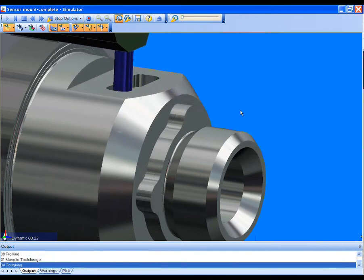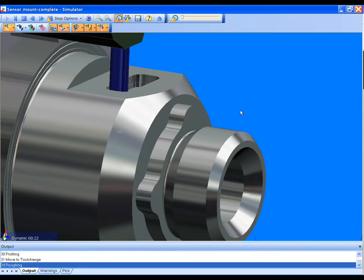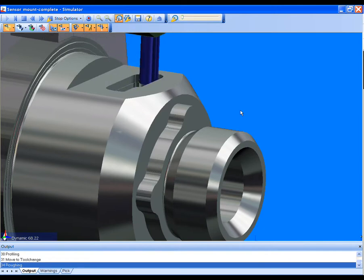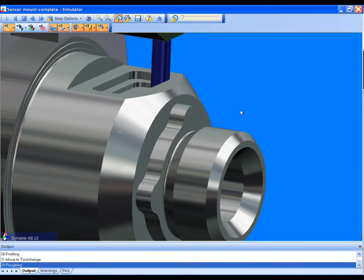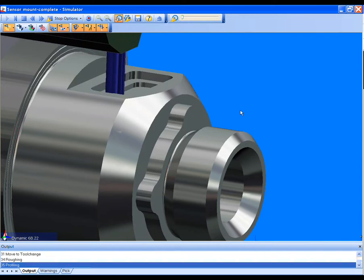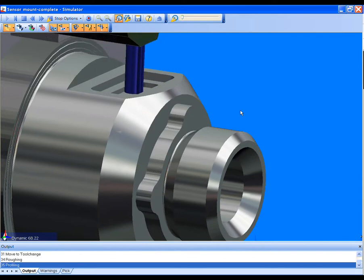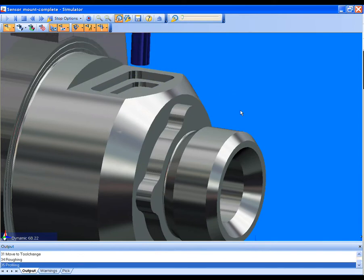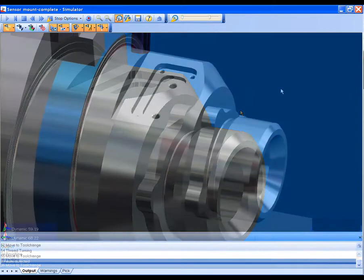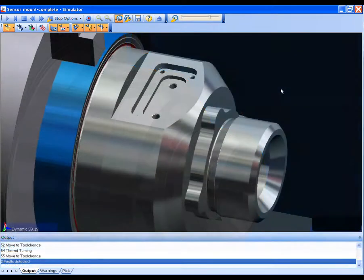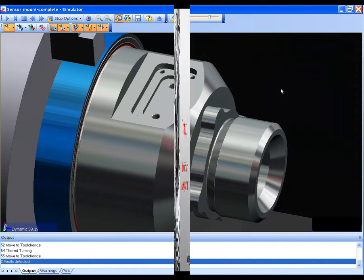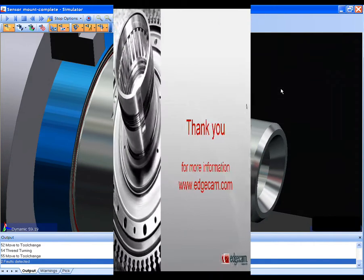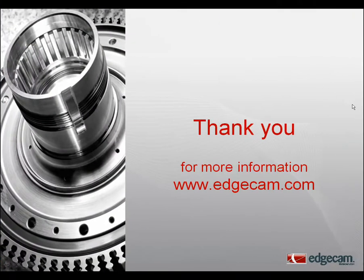So now it's up to you. Visit our website at edgecam.com and request a detailed presentation of the Edgecam Strategy Manager. See for yourself how Strategy Manager captures your best practice and how it can help your machine shop become more efficient and get your parts to market faster, better, and easier with consistent results.